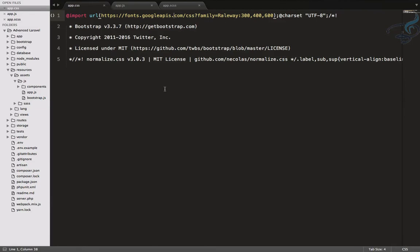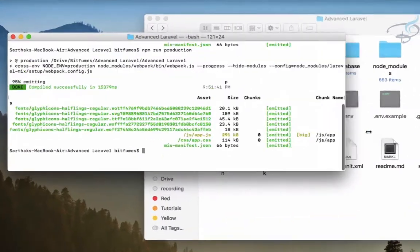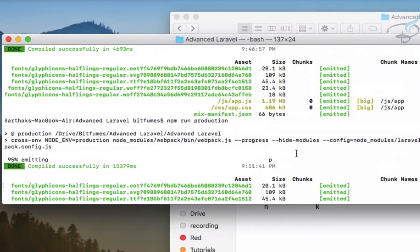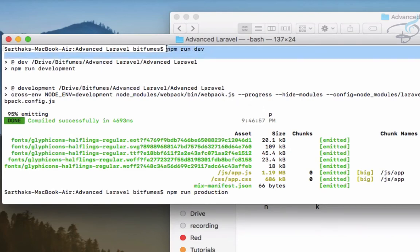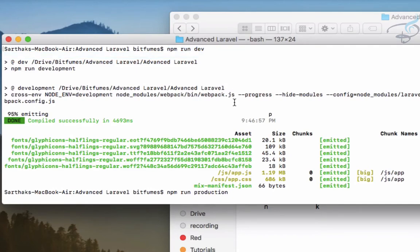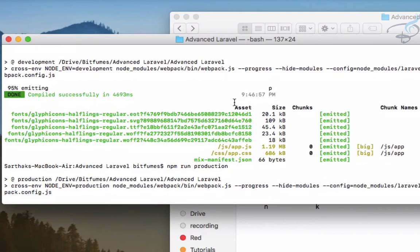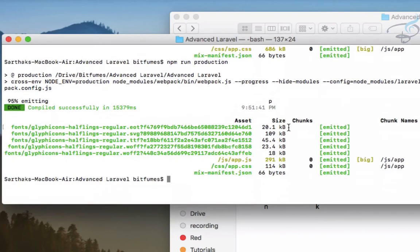Now I'm going to show you something. Let's go here and you can see the difference. When I have run the command, here it is. So when I have run this npm run dev it's for development environment, so we have our app.js of 1.19 MB. But when I